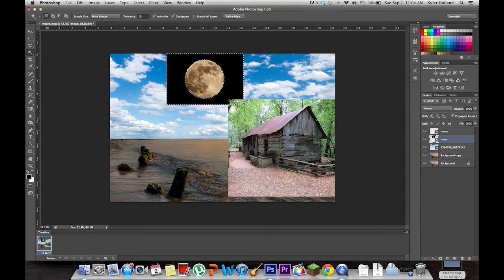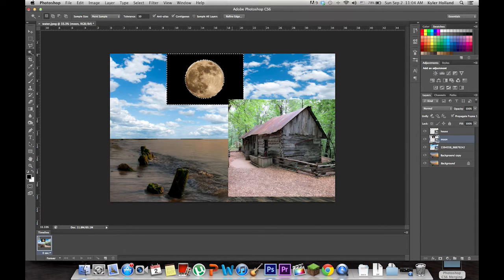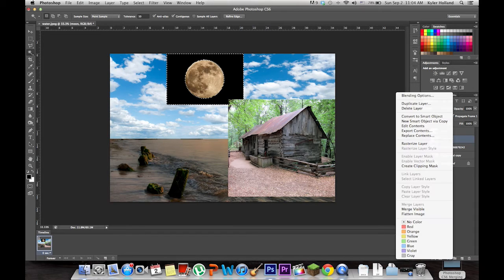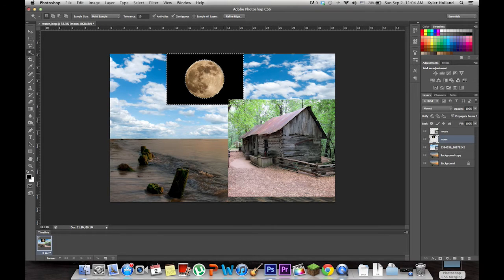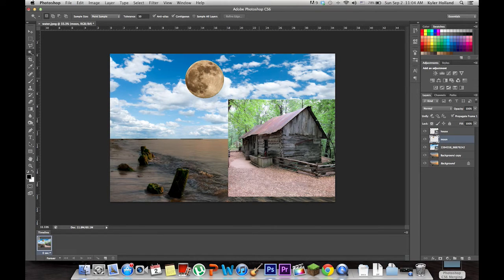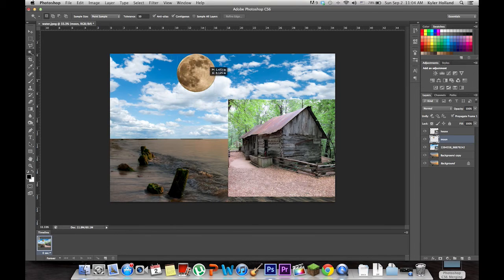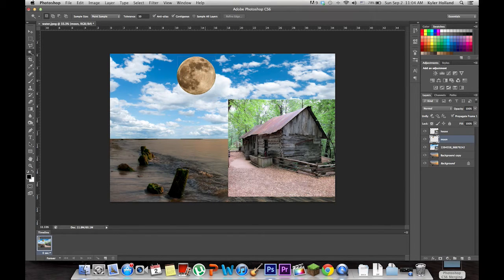Now you're going to delete this by clicking Command X for Mac after you've rasterized the layer. Delete the outer layer so you just have the moon. That's good. We're going to clean everything up a little bit.